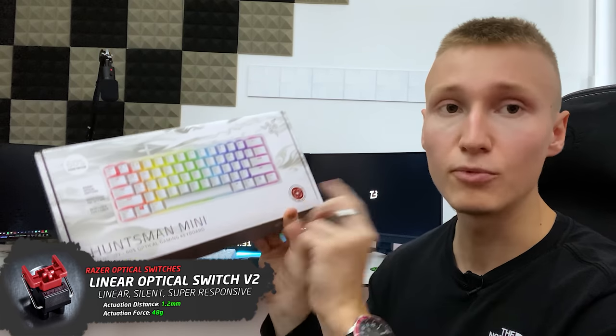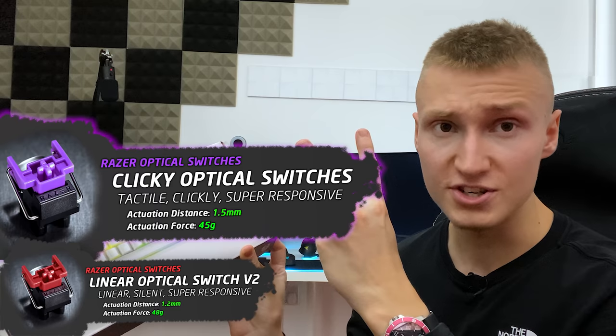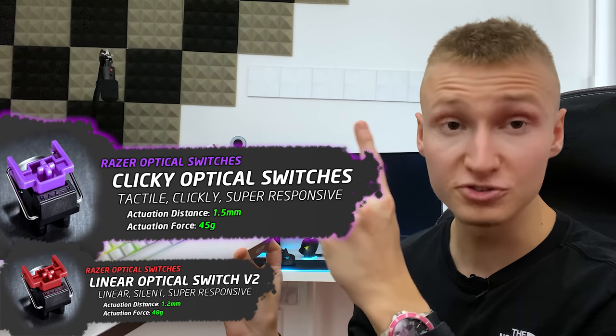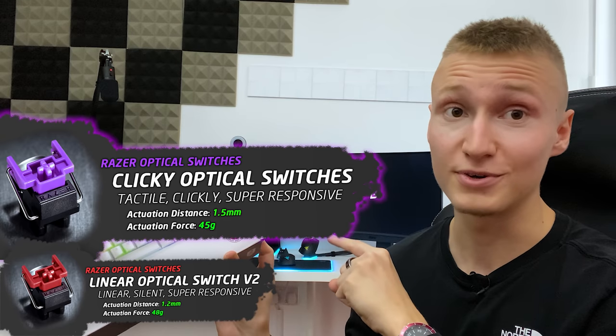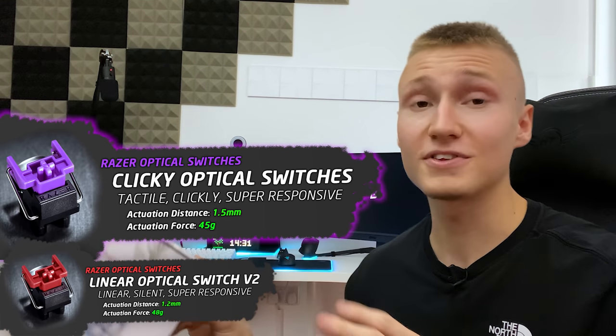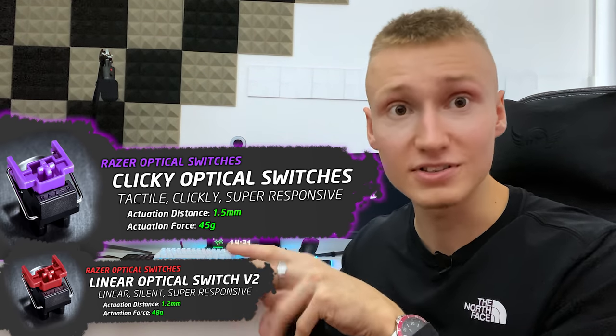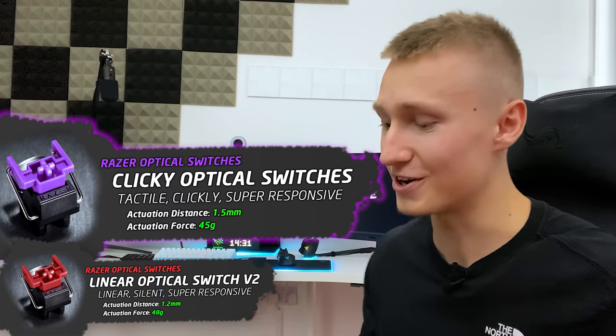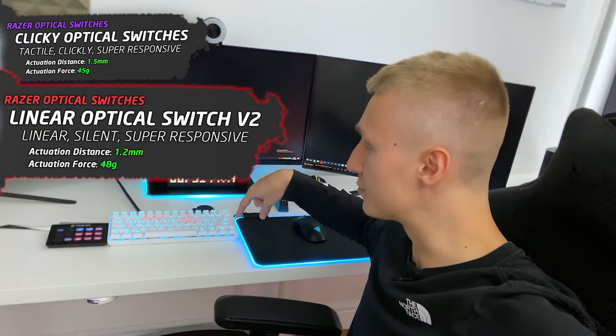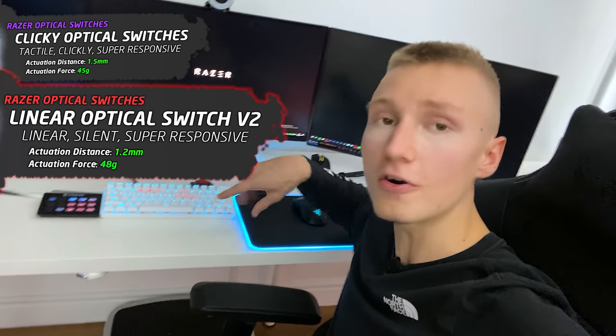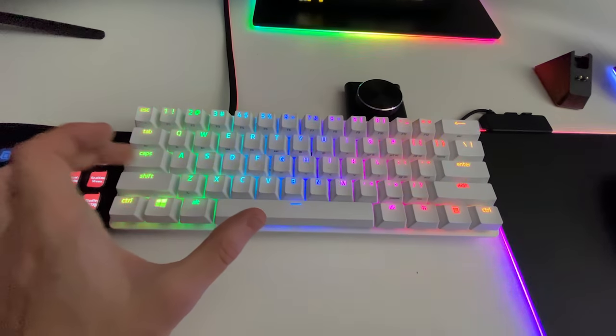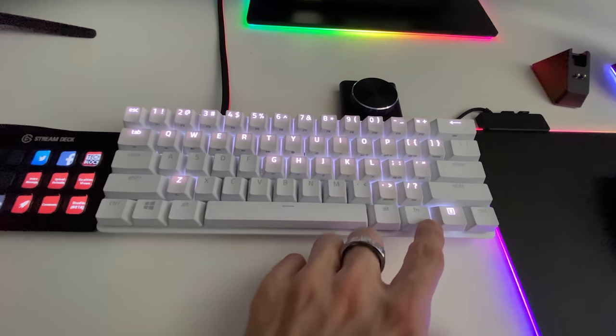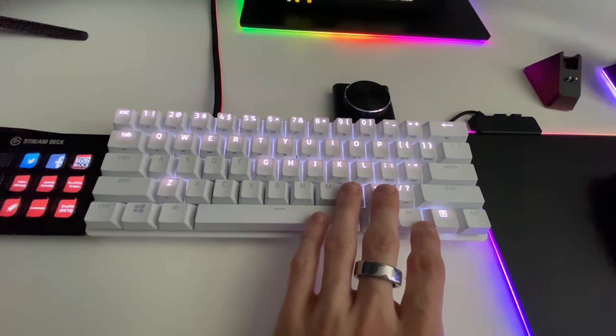This is mainly thanks to the Razer Red switches that are inside here. This keyboard is available with two switches: the Razer Purples, which I've tried and are very nice switches if you're after a loud typing experience, and the Razer Red switches that I have inside offer a much more silent typing experience but you don't miss out on any speed whatsoever.